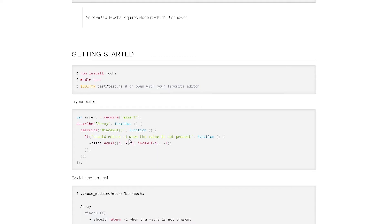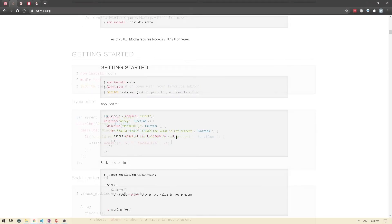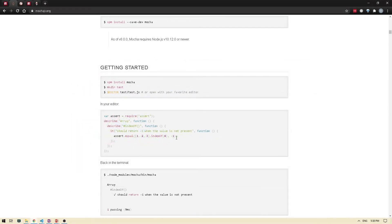So here, for example, they're verifying that it should return minus one when the value is not present. And then they're adding the assertion as well as the next step as needed. So that's your basic Mocha test example.